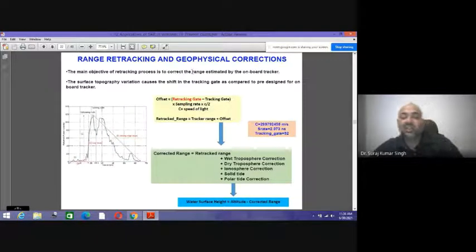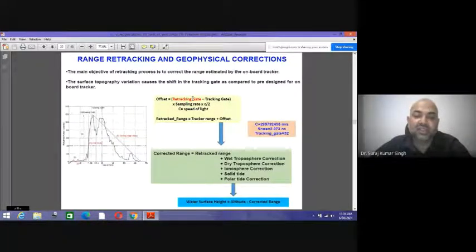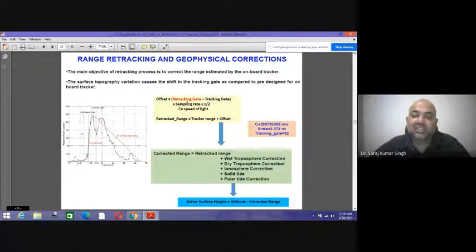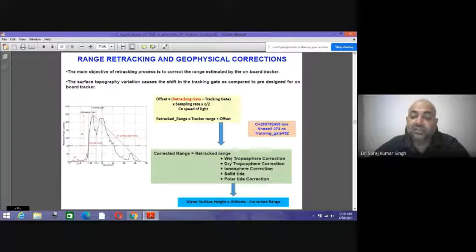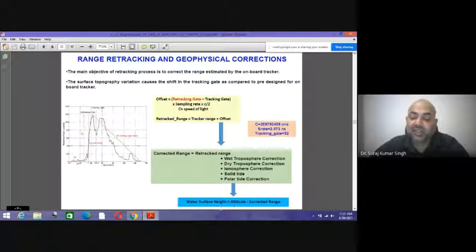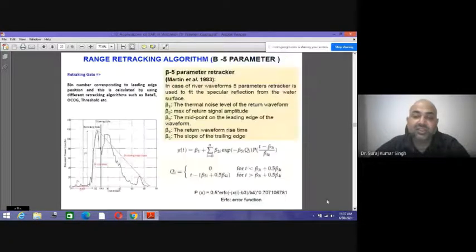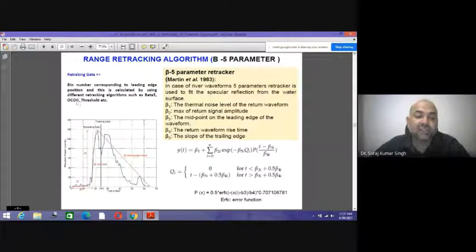Range retracking and geophysical corrections must be performed. The main objective of the tracking process is to correct the range estimated by the onboard tracker, since surface topography variation causes a shift in the tracking gate. The retracking offset equals (retracking gate minus tracking gate) multiplied by sample size divided by speed of light. Corrections applied include: wet tropospheric, dry tropospheric, ionospheric, solid tide, and polar tide corrections. The final water surface height equals altitude minus the corrected range.